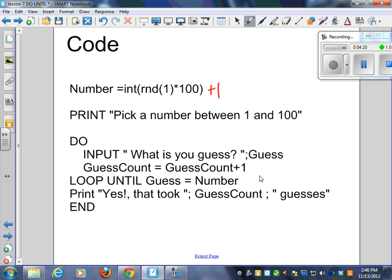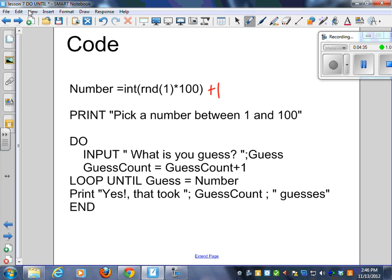Guess count equals guess count plus 1. So I'm going to loop until the guess is equal to the number. And once I've done my loop, then I'm going to print yes, and that took guess count guesses. It's going to tell you how many guesses it took. So this is a loop here. Do loop until.